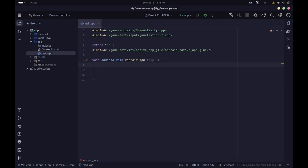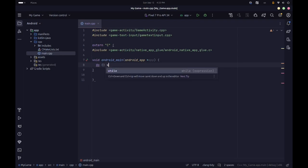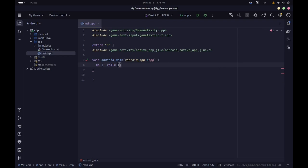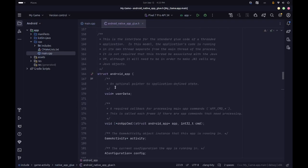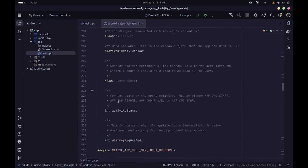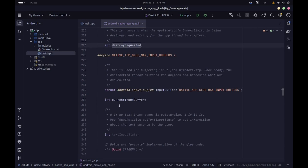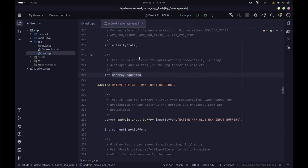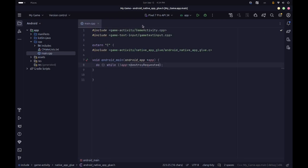To implement this we're going to implement a simple do-while loop, which is going to be our main game loop. We're going to run this while our app does not request destruction. The destroy_requested field is present in the android_app struct — if it's non-zero (true), that means our game activity is being destroyed and we need our android_main function to end at that point.